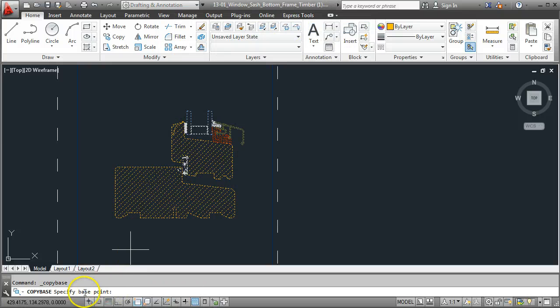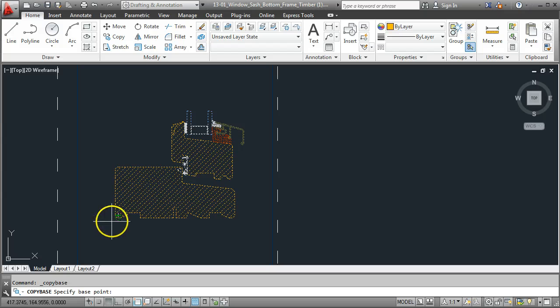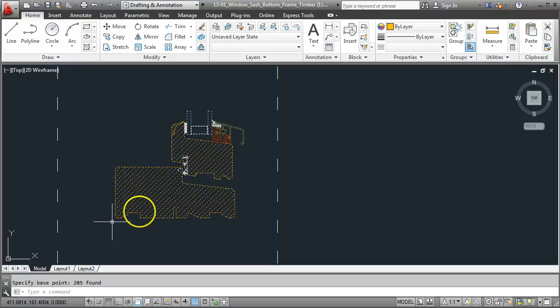The command line is now saying to specify the base point. So anywhere around about the bottom left will do fine. So I'm doing a left click there. And that's it, it's now copied onto the clipboard.